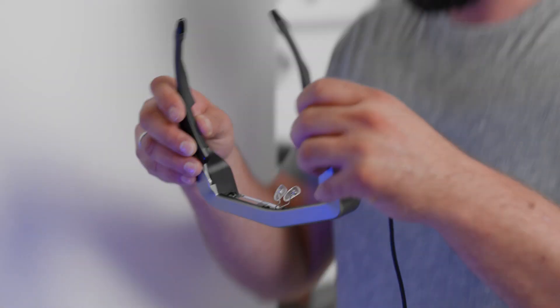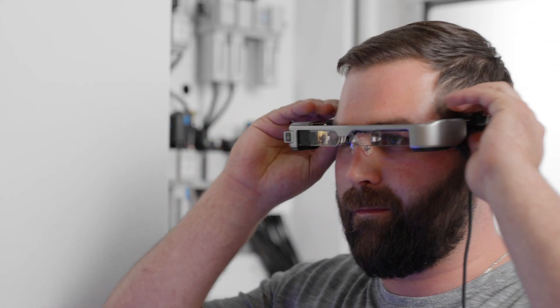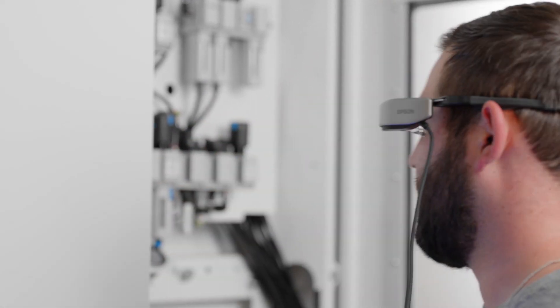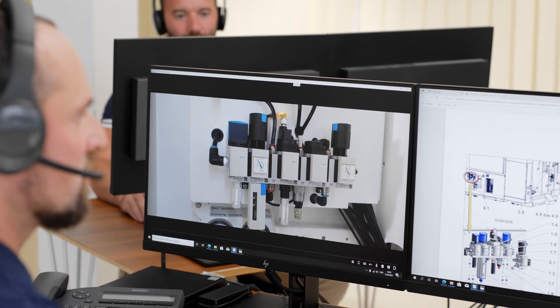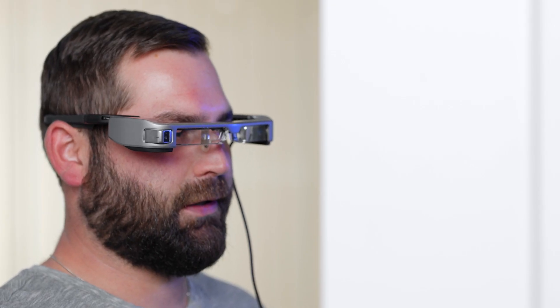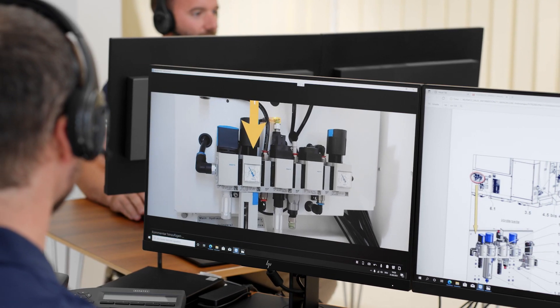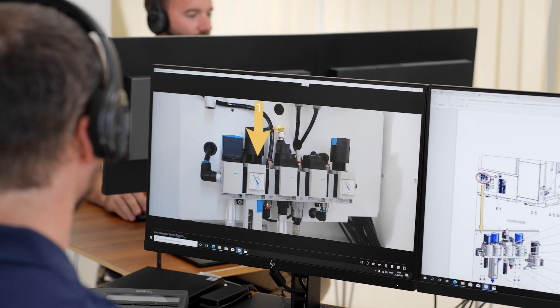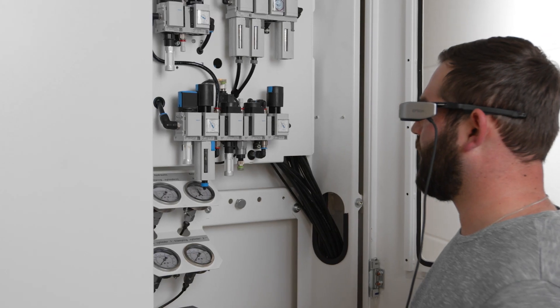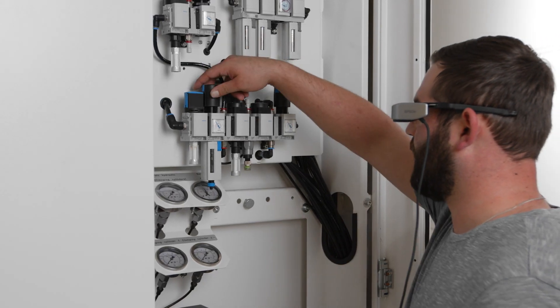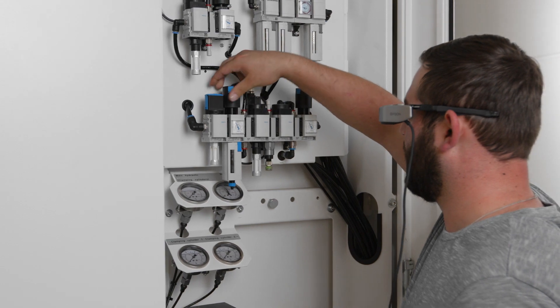The support technician instructs you to put on the EMCO augmented reality smart glasses. The EMCO helpdesk technician can now locate the problem within the machine and feed the corresponding information or instructions straight to the smart glasses. This information appears clearly as icons or precise instructions in your field of vision.